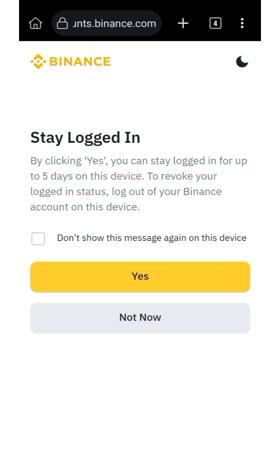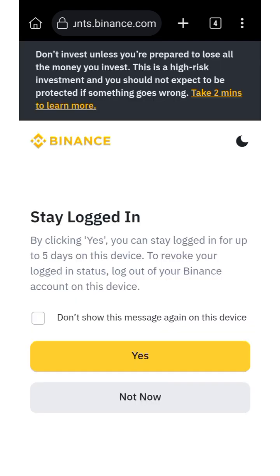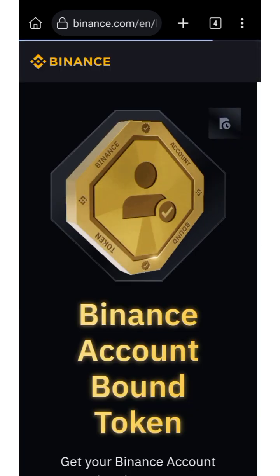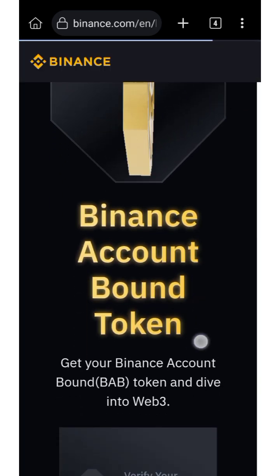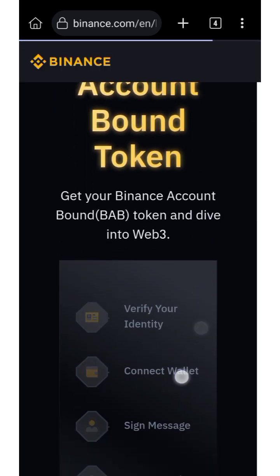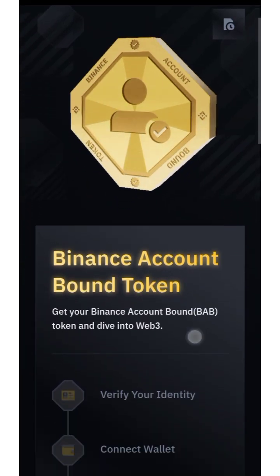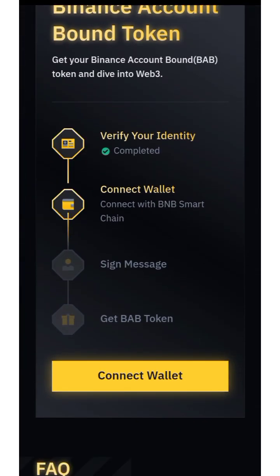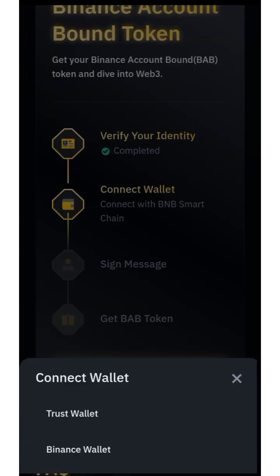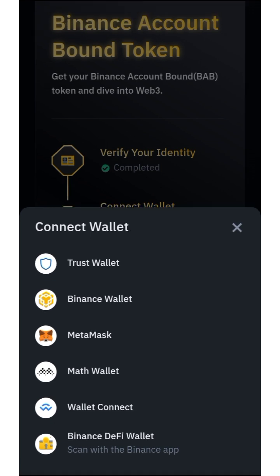You can choose to stay logged in for up to five days, or select 'Not Now.' It's going to show you the next screen — click 'Connect Wallet' and select MetaMask wallet.